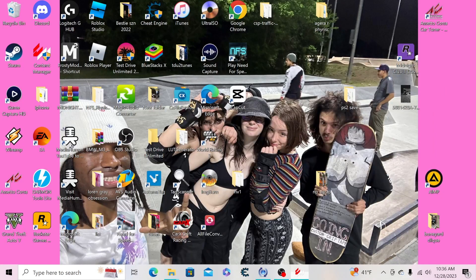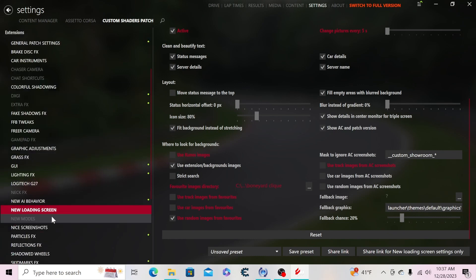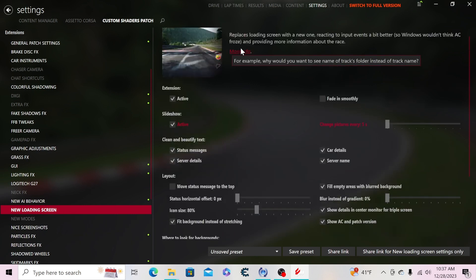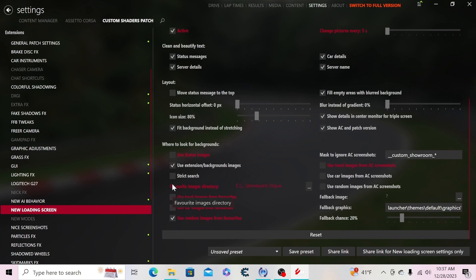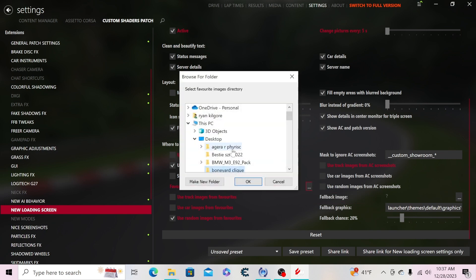What you want to do is go to Content Manager, go to Settings, and go to Custom Shaders Patch. Scroll all the way down to where it says New Loading Screen. Look for a Favorite Images Directory option.